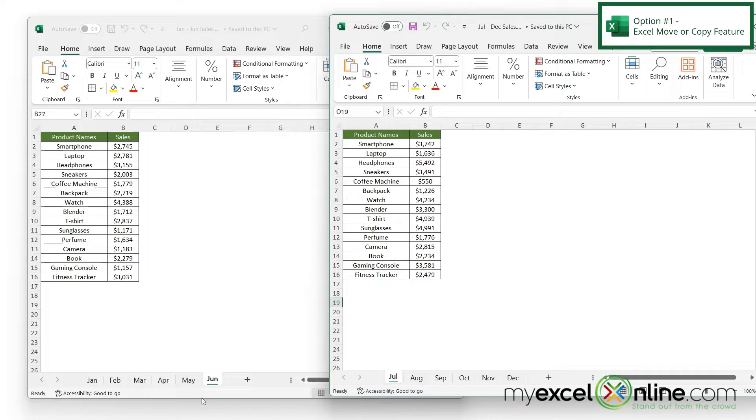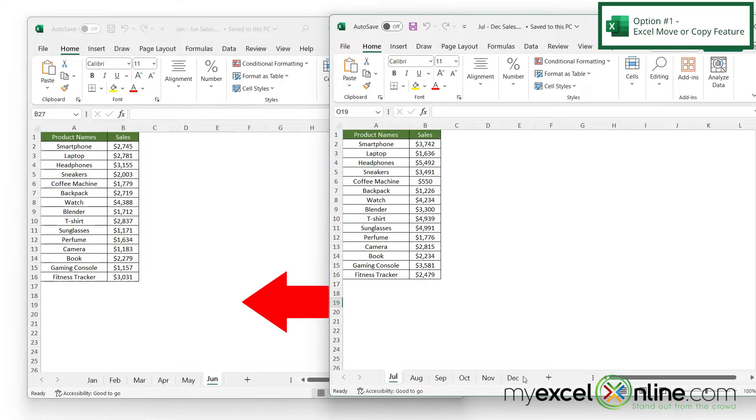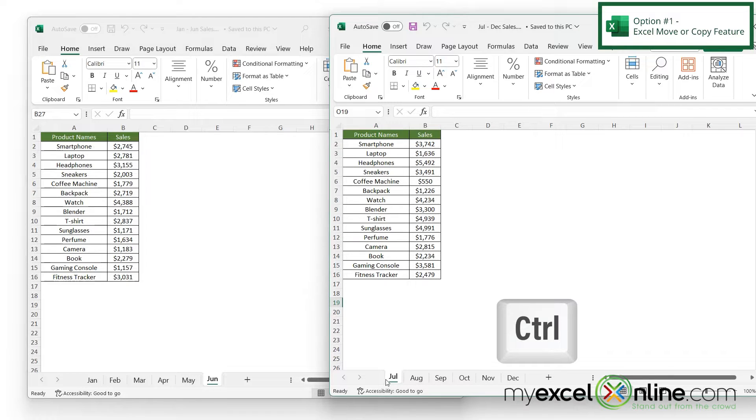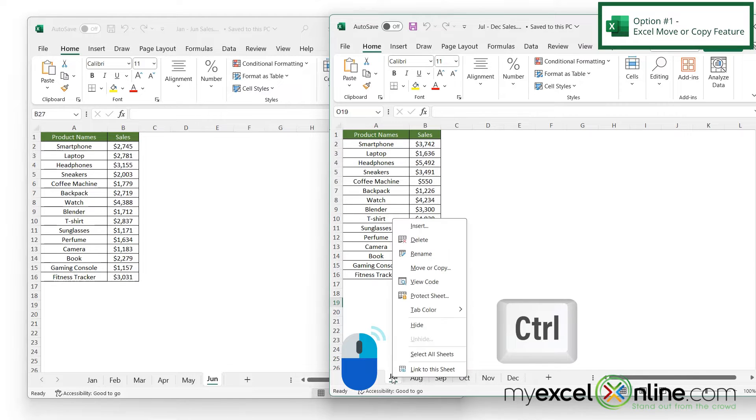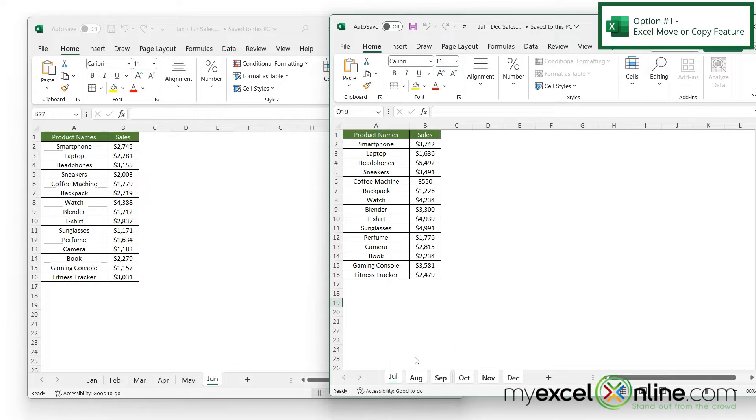I'm going to keep these two open, the one from January to June and the one from July to December. If I want to move July to December into here, I'm going to hold down control and then right-click on the July tab and click the option for select all sheets.